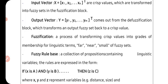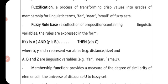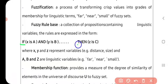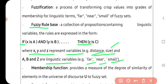The fuzzy rules are expressed as: if x is A and y is B then z is C. For example, x, y, z represent variables like distance or size, while A, B, C are linguistic variables — for instance, whether the distance is far or near, whether the size is small or big.